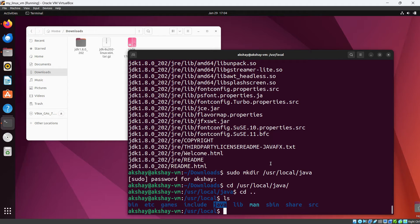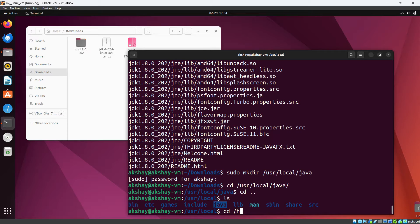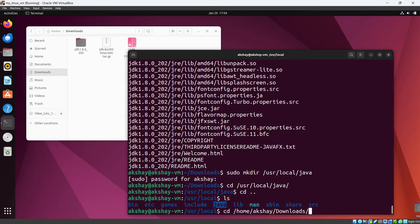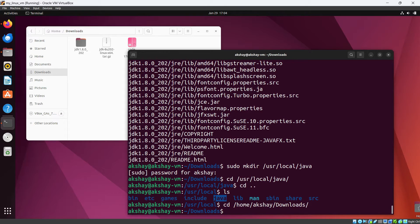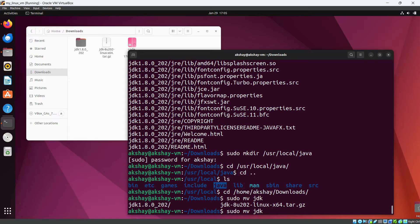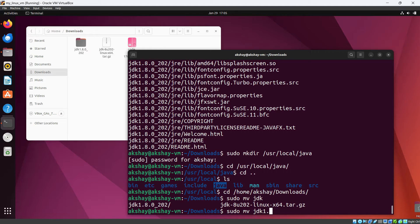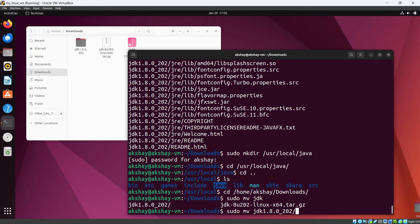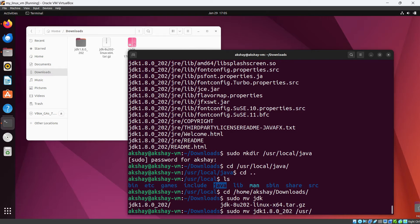Okay, so let's go to our directory again cd home, my user Akshay and then downloads. Okay, now we need to move this folder there. So for that sudo mv and our folder name is JDK 1.8.0_202.